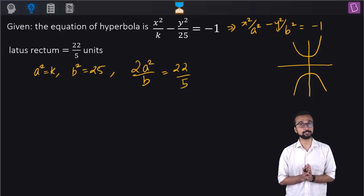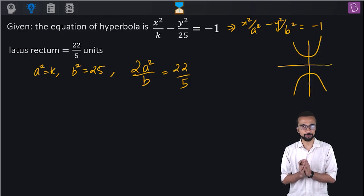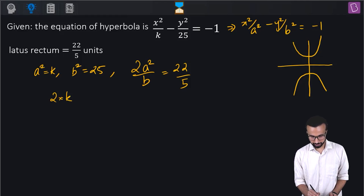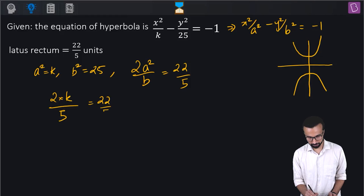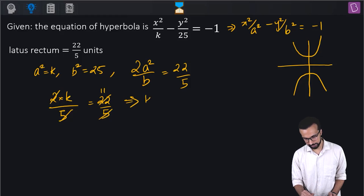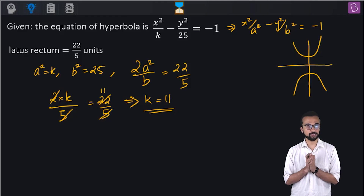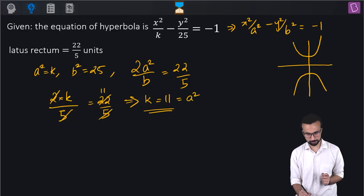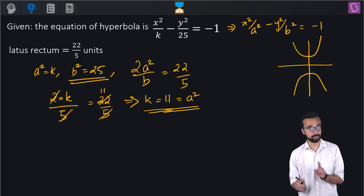The length of the latus rectum for a vertical hyperbola is 2a²/b, since the transverse axis is along the y-axis. So 2k divided by 5 equals 22/5. The 5s cancel, and 2 and 22 reduce, giving k equal to 11. So we get a² = 11 and b² = 25.